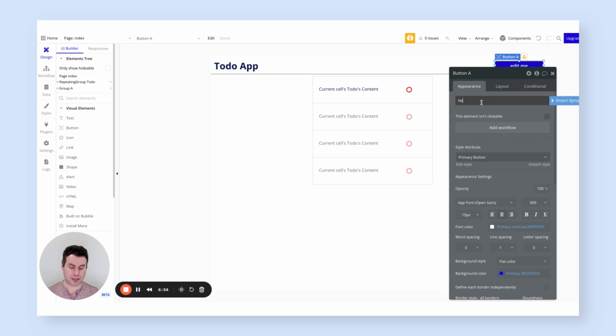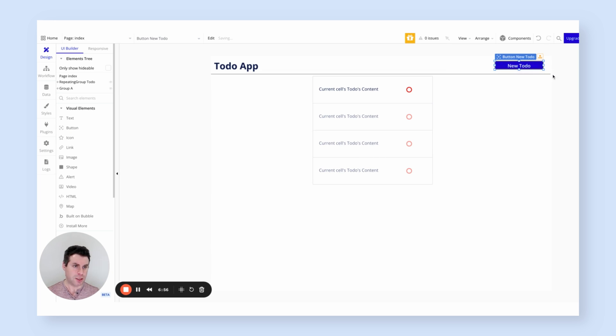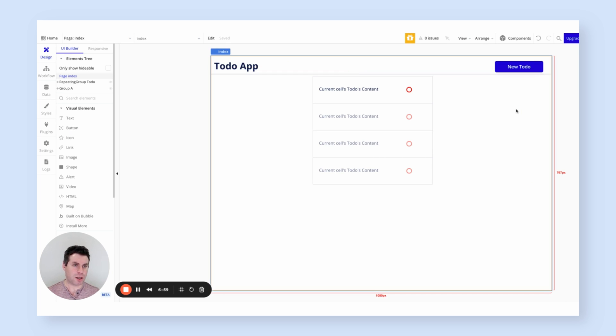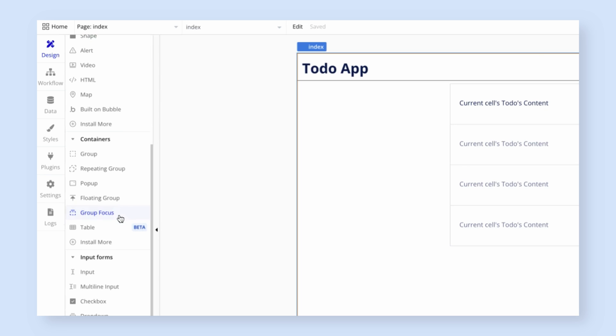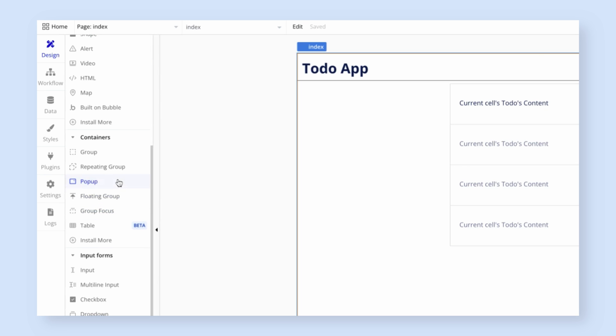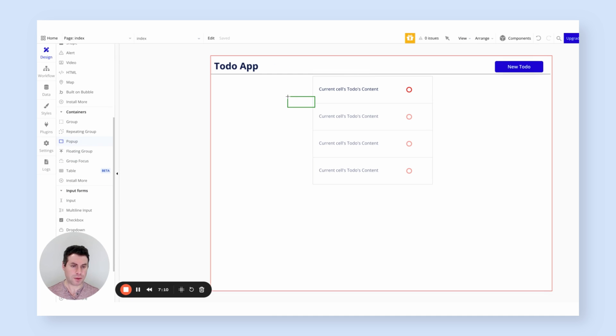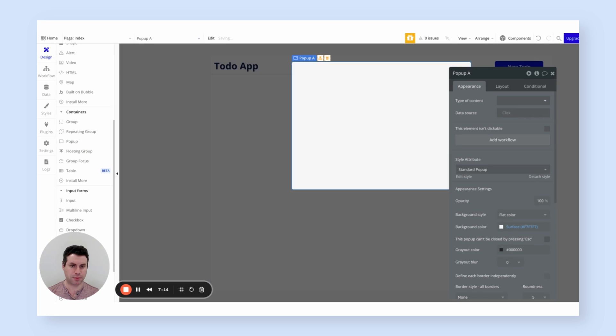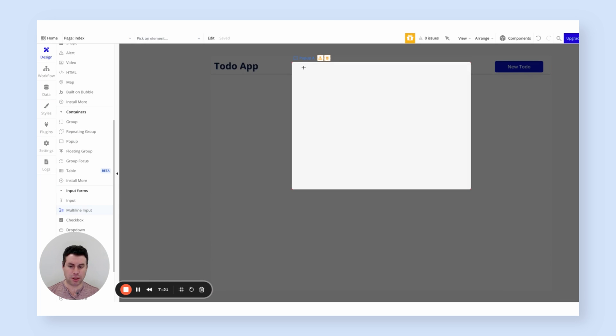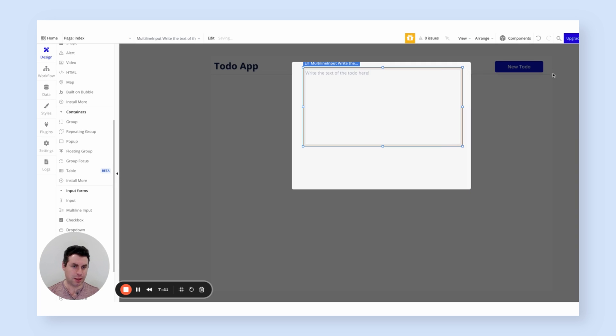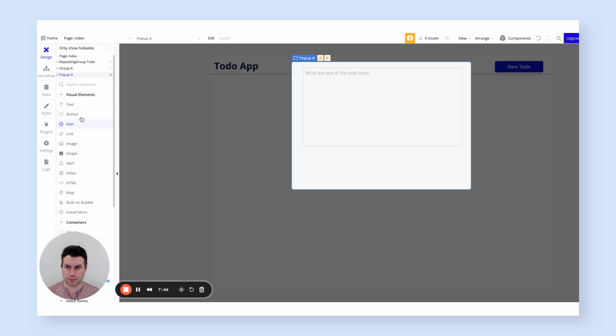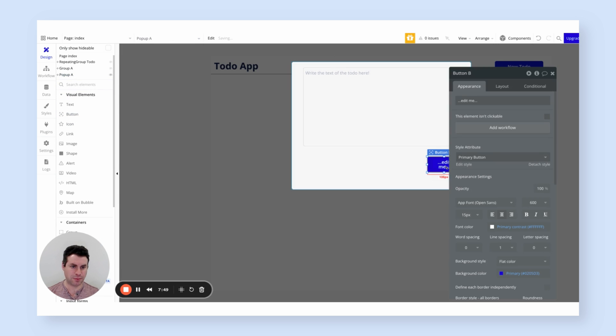Let's add the text new to-do. Now, when we click this button, what we want is to open a pop-up that provides a form for entering the text of the new to-do. So I'm going to do that. Let's go to the pop-up. And I'm going to draw this on the page. The pop-up is going to contain two things. It's going to contain a multi-line input. And that multi-line input is going to contain a placeholder that tells you this is where you write the to-do. So write the text of the to-do here.